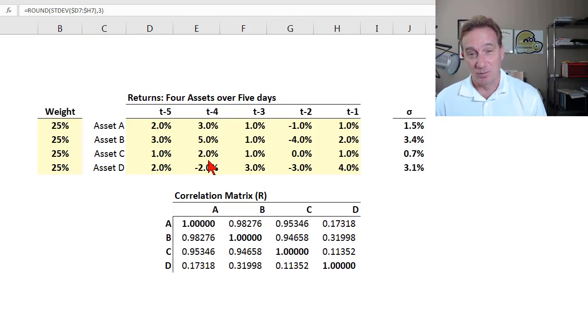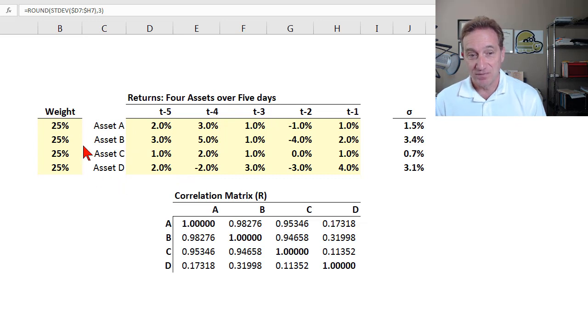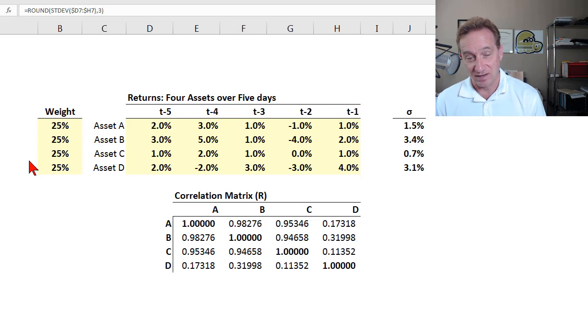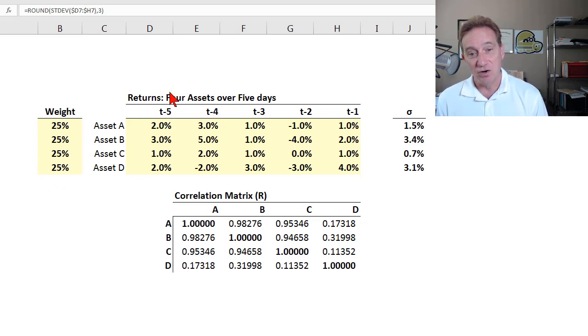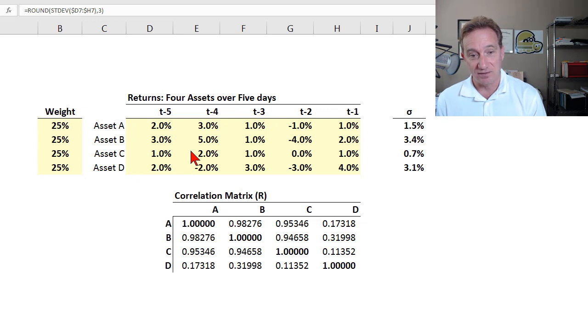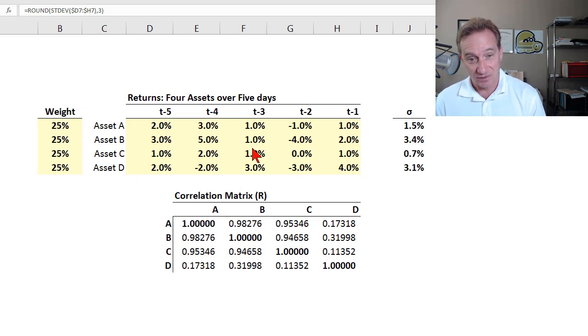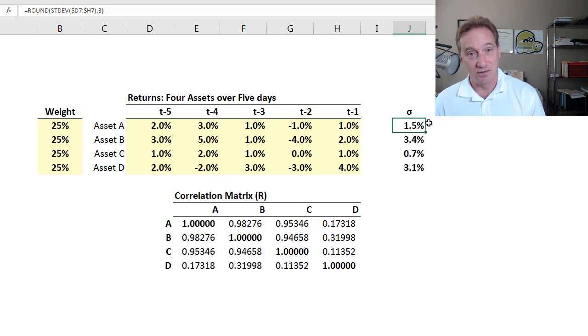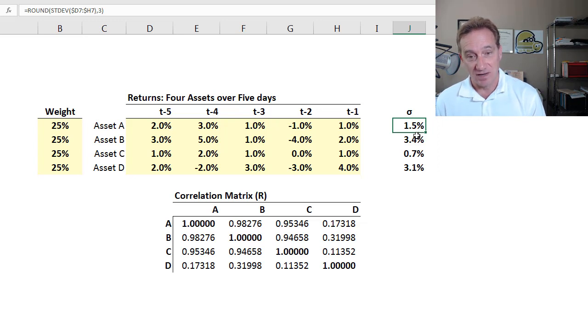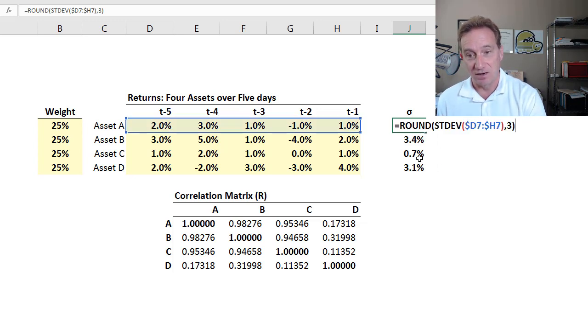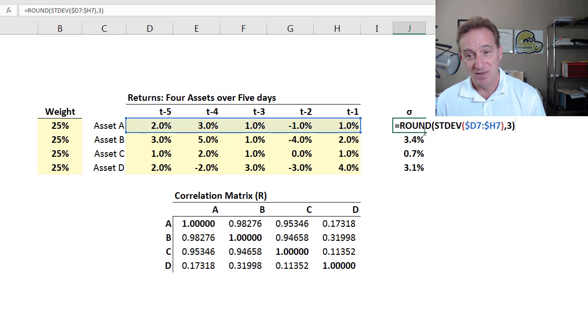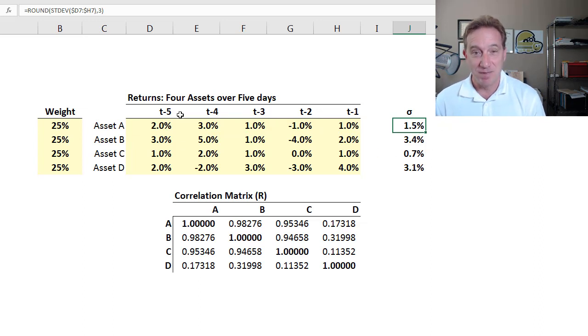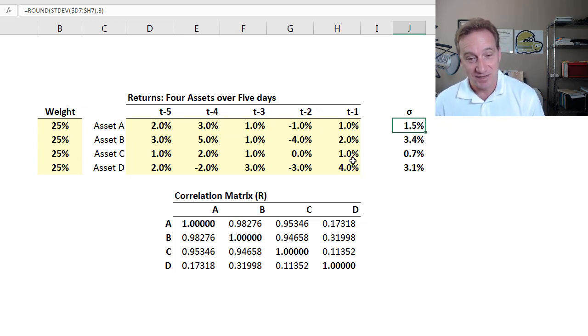My hypothetical portfolio consists of four assets, A through D. And in this scenario, they happen to be equally weighted. So my weights are 25% per asset, and they would need to sum to 100%. And then over a single week, that's five trading days, I've manufactured round daily returns for each of these assets, so that at the end of the week, you can see here, denoted sigma, I've computed the daily standard deviation or daily volatility using Excel's standard deviation function. But I'm going to round to three decimal places. So I have for each of these assets, a daily volatility, admittedly on a small and hypothetical sample.